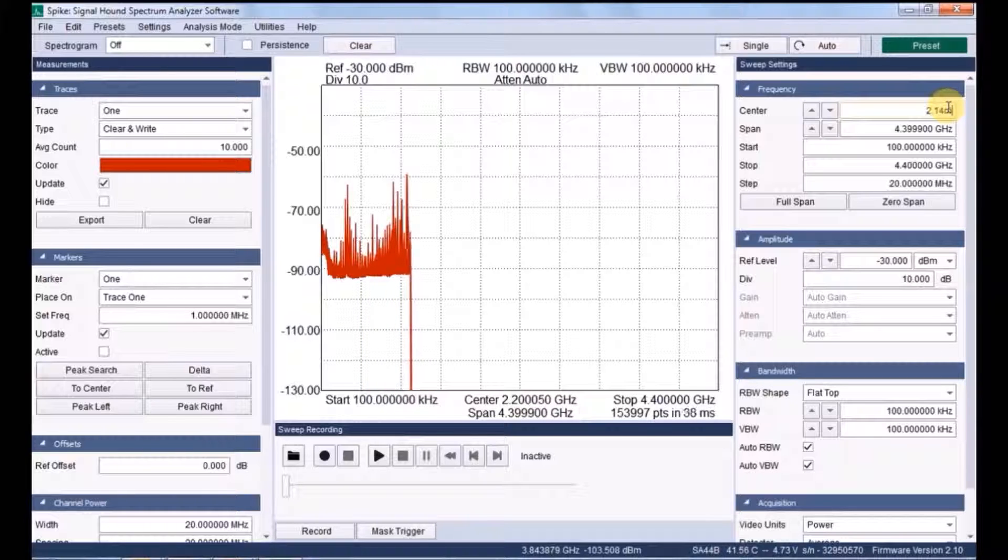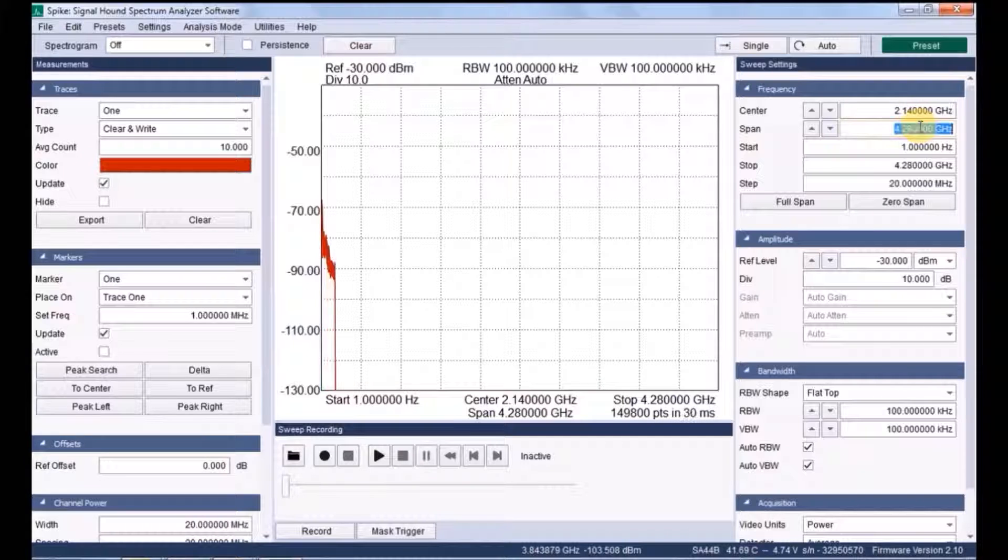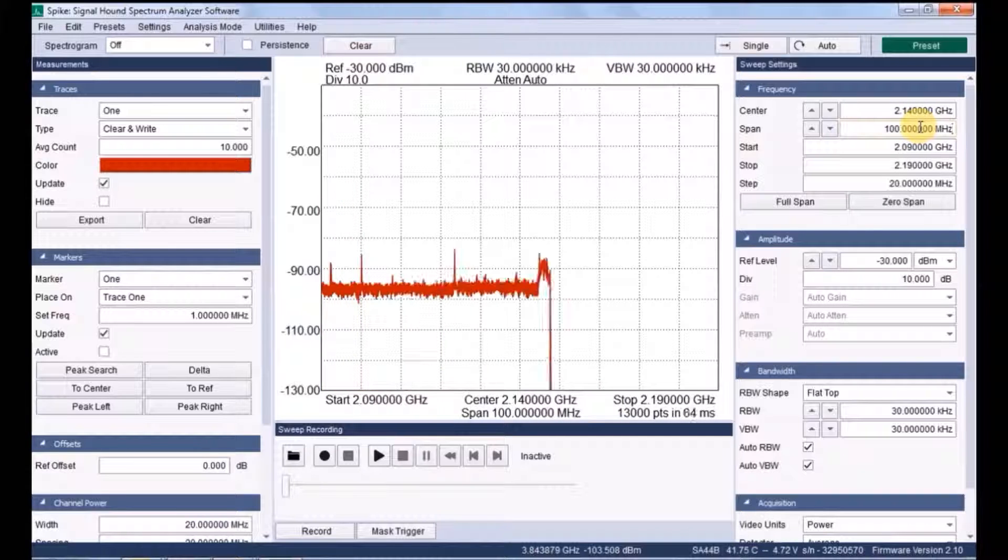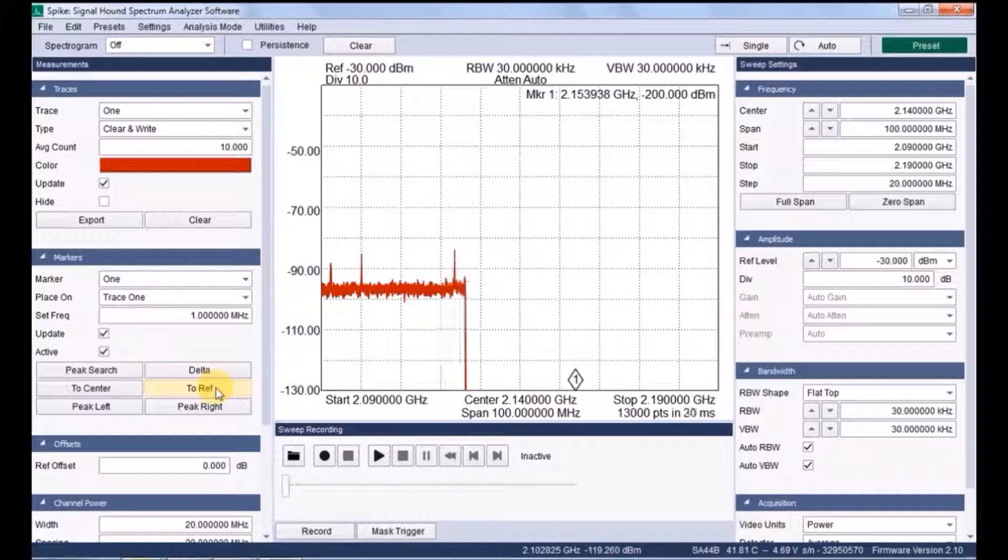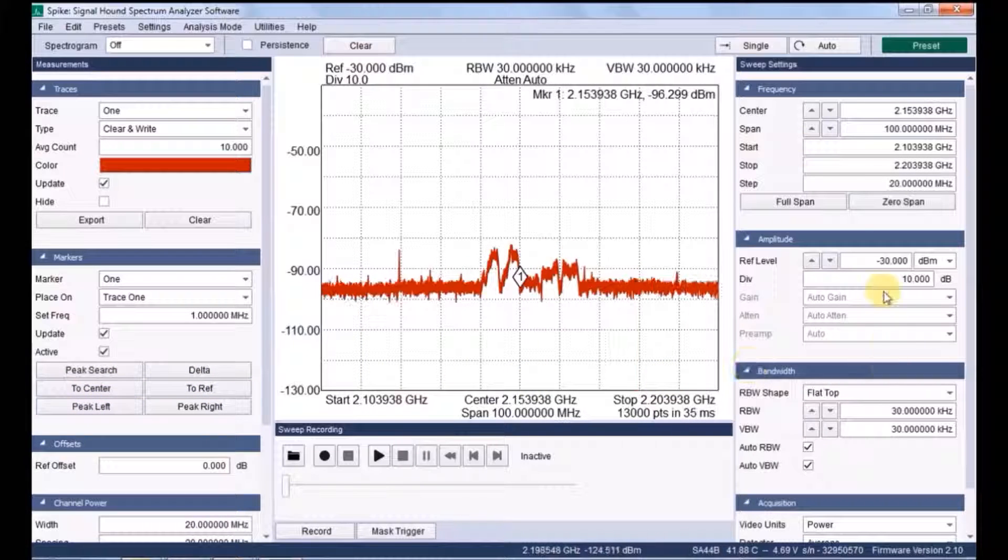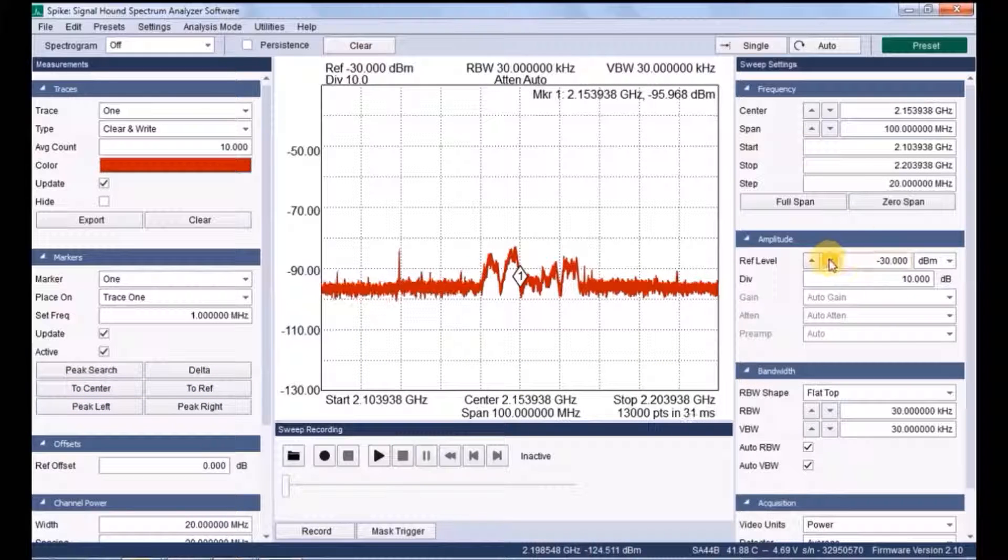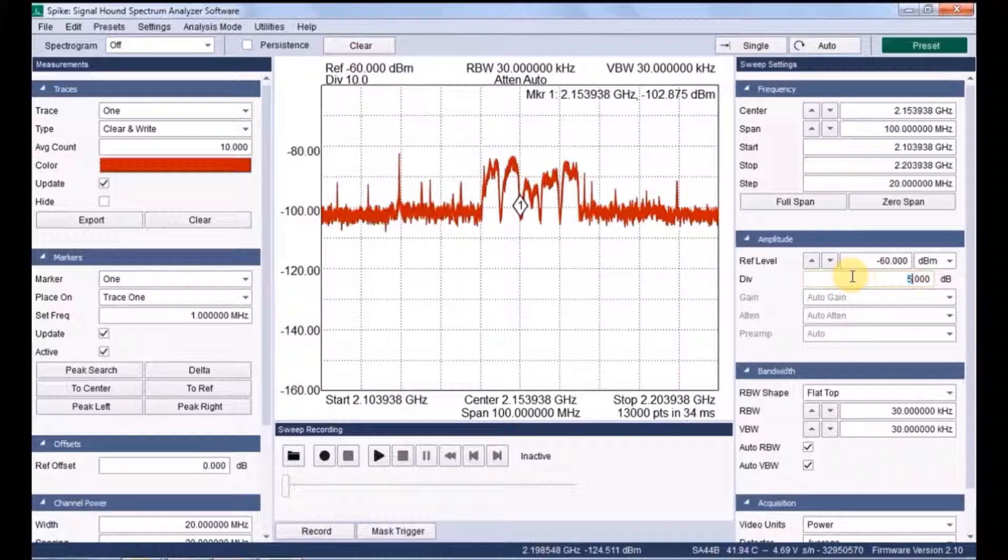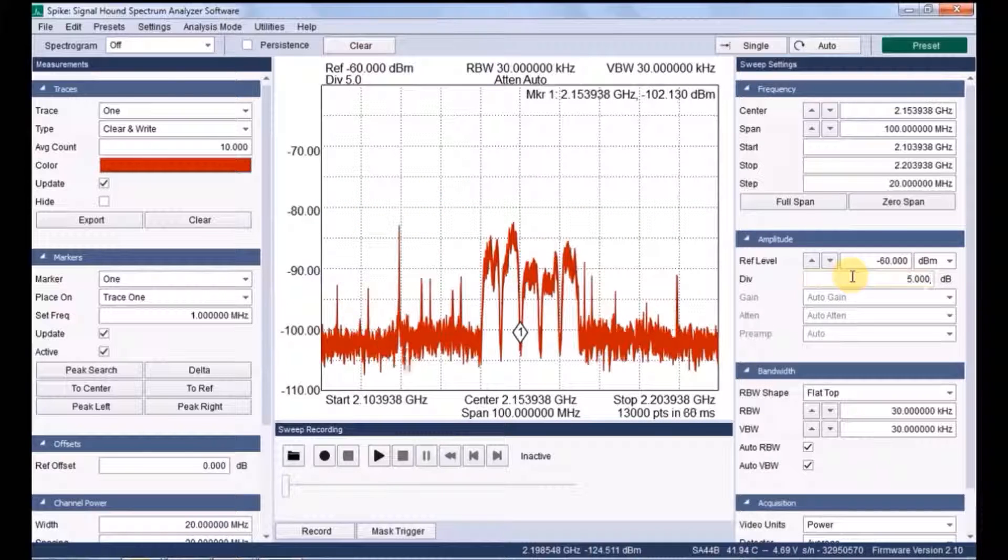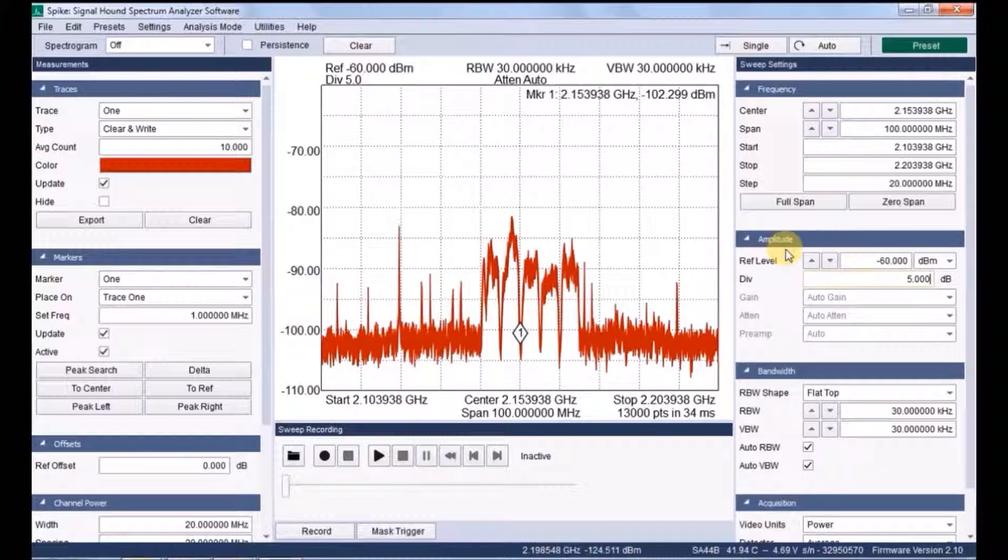Once the application is launched, it immediately starts sweeping. Now I am changing the frequency settings from 3G cellular band. And here you know it is fine.